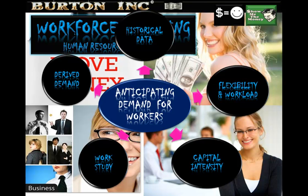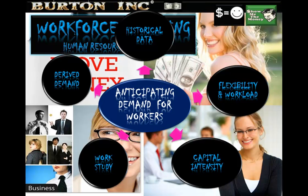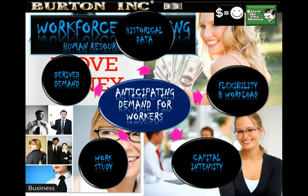Derived demand comes straight from economics. The level of demand for labour, like all other resources, depends on the final demand for the good or service being produced. For example, if students don't opt to take German, there is no need for a school to hire German language teachers — that is derived demand. Conversely, increased student demand for business and management means more business and management teachers are needed. What is demanded needs to be supplied.